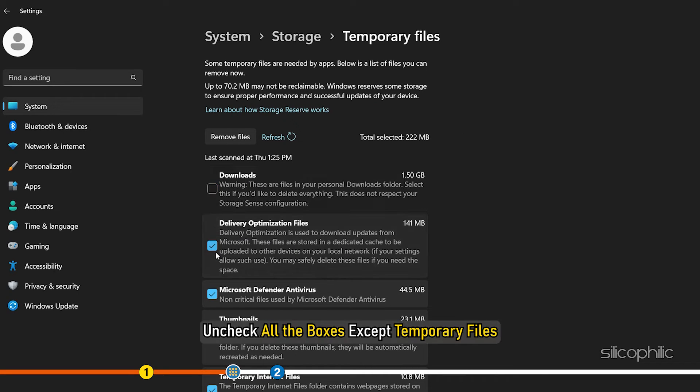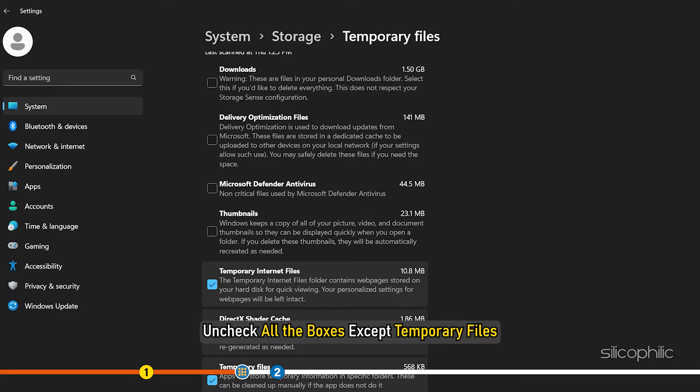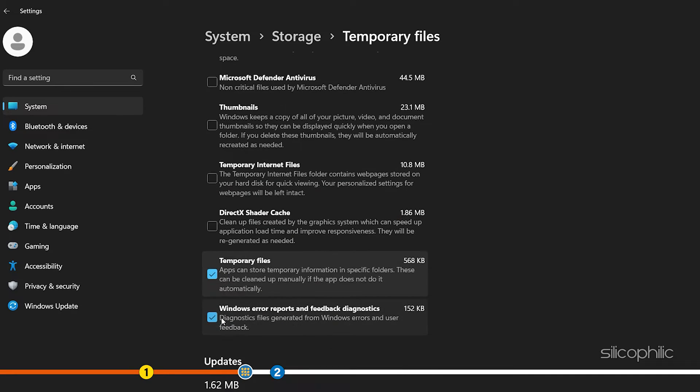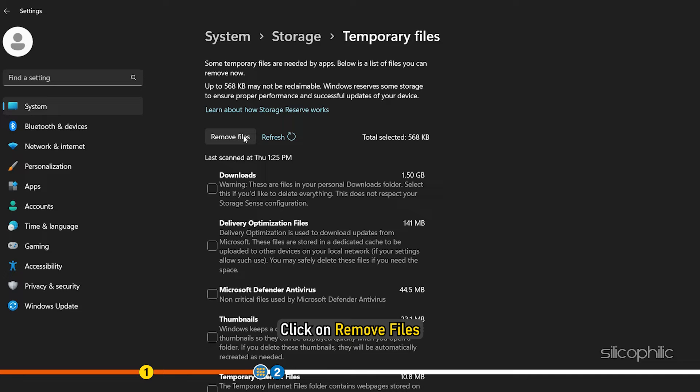Uncheck all the boxes except Temporary Files. Next, click on Remove Files.